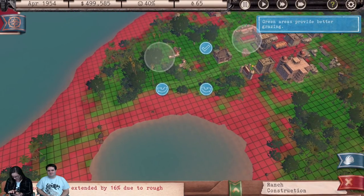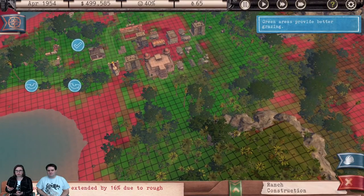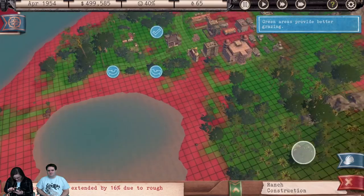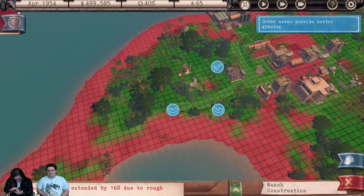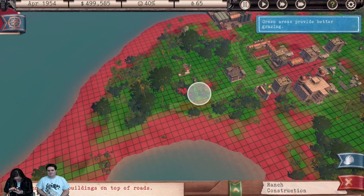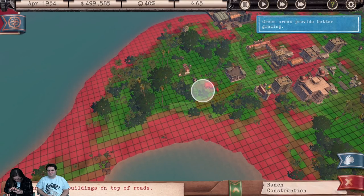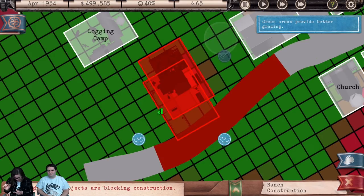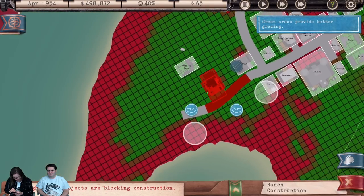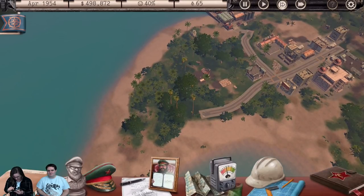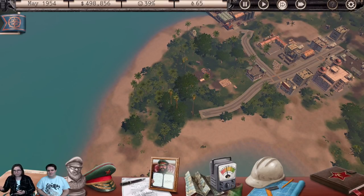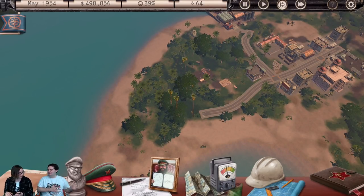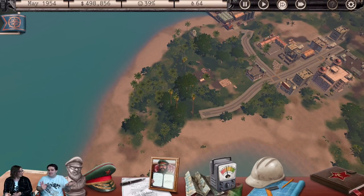We'll place a ranch — the bright green areas show where it needs to go, so we'll put it over here next to the logging camp. The cows may wander into the logging camp and get turned into logs, but that's all good for the restaurant — it all works out.